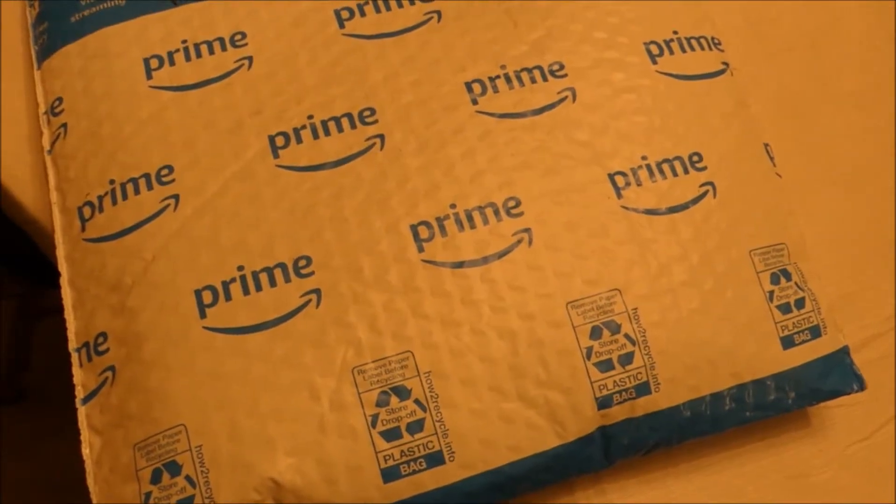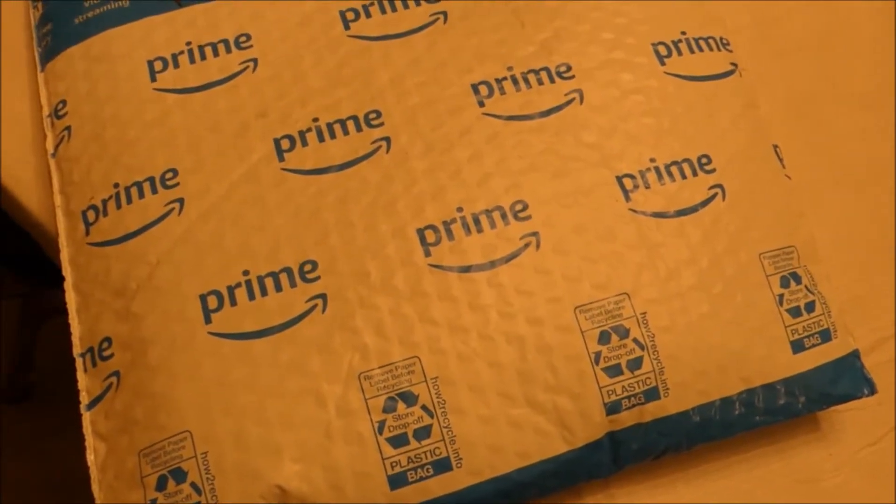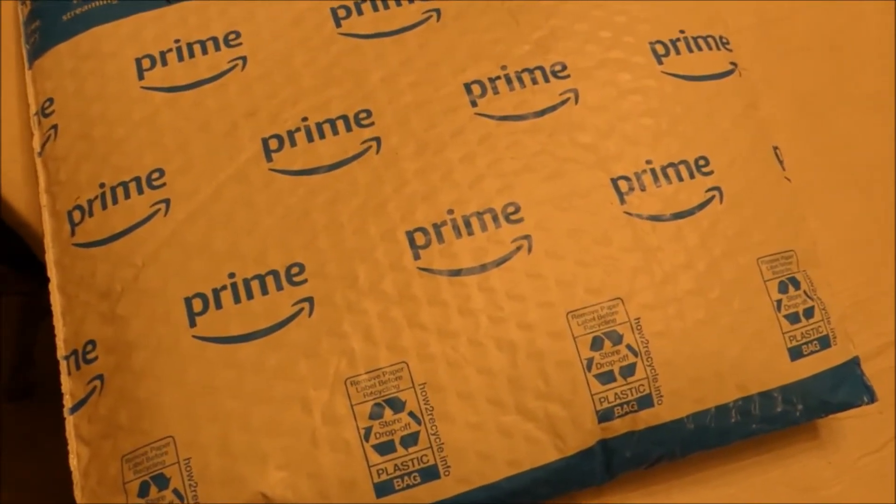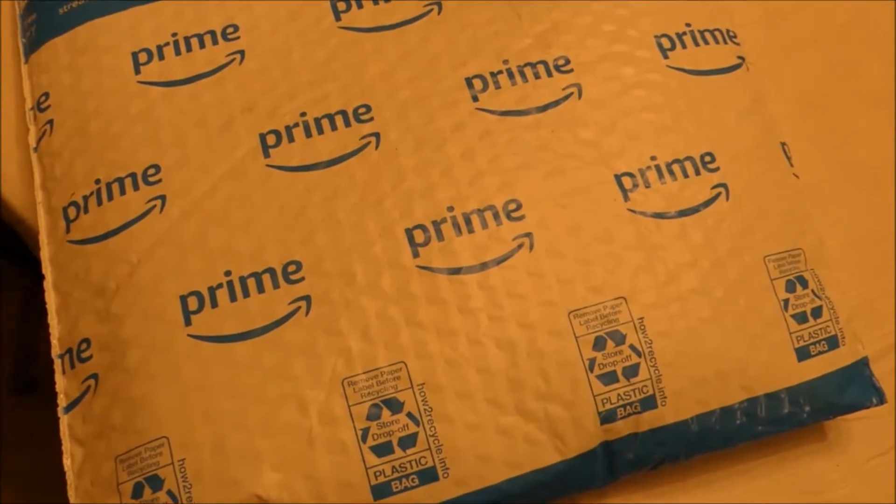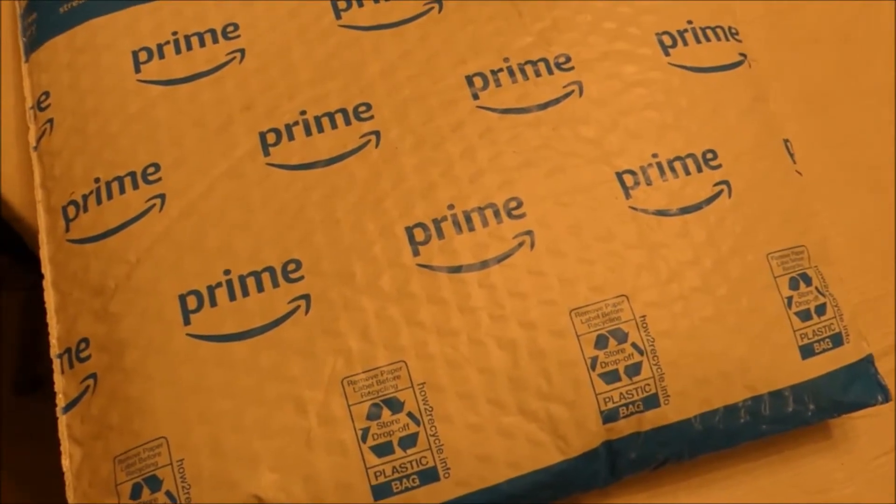Hey everybody, Foam Rivers here. I've got a package in the mail today so let's check it out.